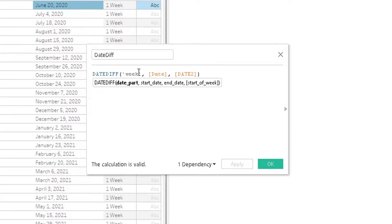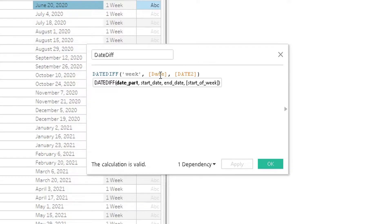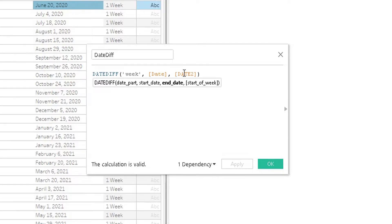Your start date is going to be the date that you want to be starting at, and your end date is going to be the date you want to be ending at. If you want to specify the start of the week, you can specify the start of the week.